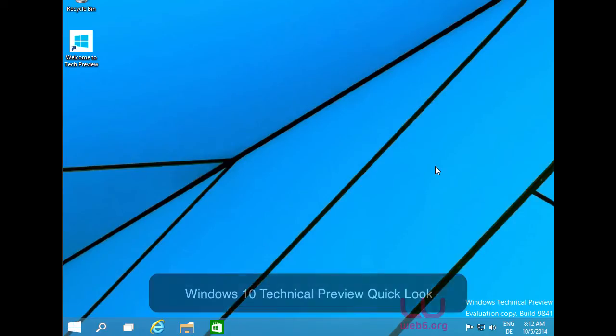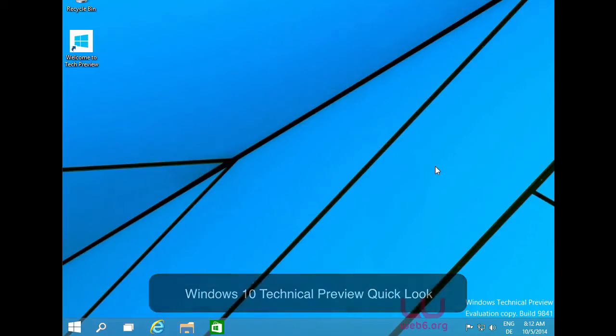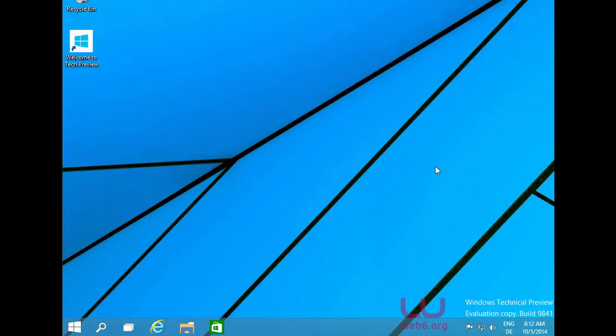Hello, in this video I'm going to show you what Windows 10, the next version after Windows 8.1, will look like.